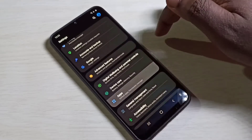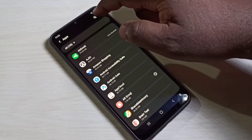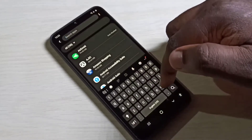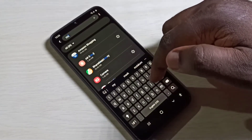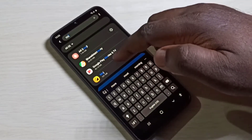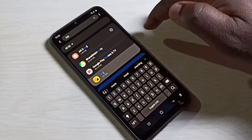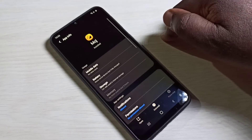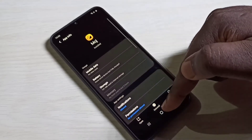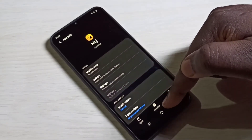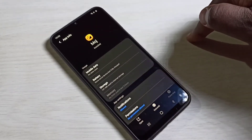Method three: you can go to Settings, then select Apps, then search for the app which you want to delete and select it, then tap on uninstall.